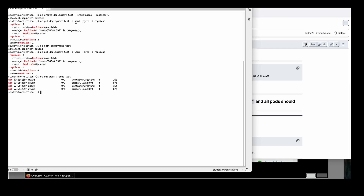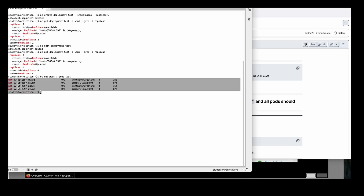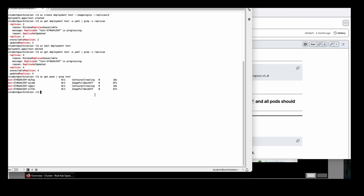The nginx image is not available here, so it is giving an error — but you can ignore that. This is how you can increase the pods. The other way is that you can use the scale command.